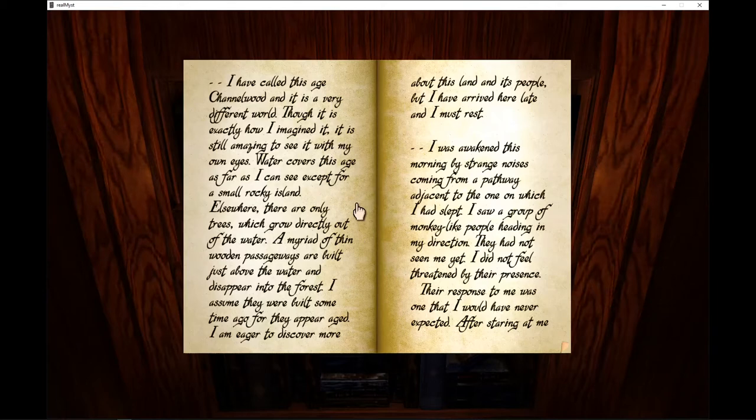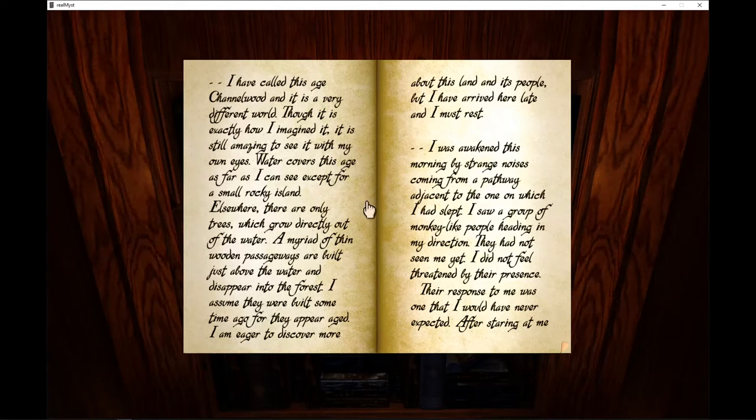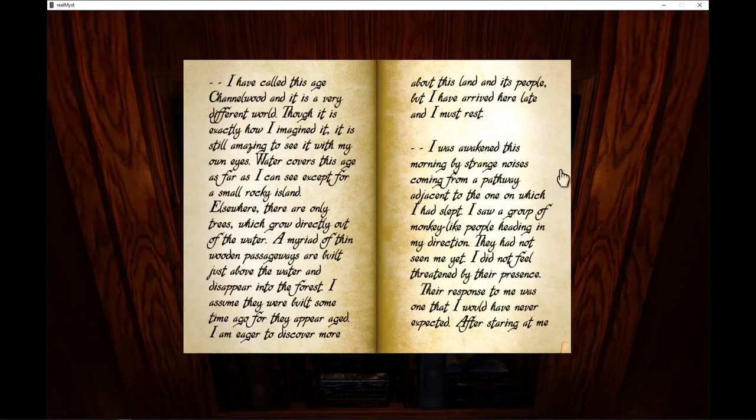I am eager to discover more about this land and its people, but I have arrived here late and I must rest. I was awakened this morning by strange noises coming from a pathway adjacent to the one on which I had slept.